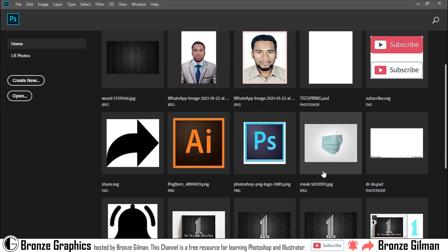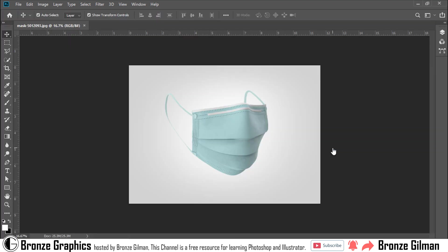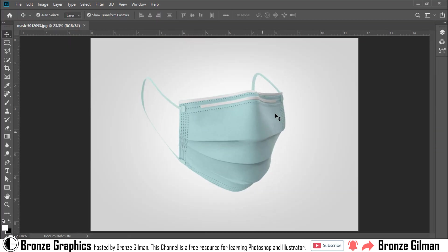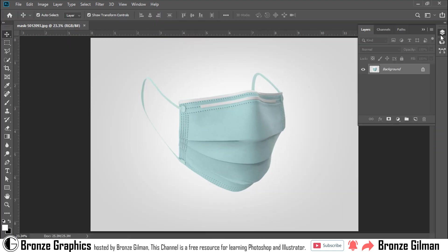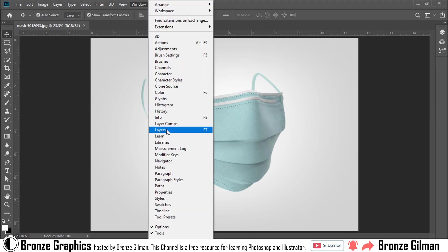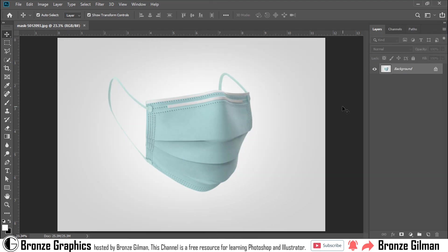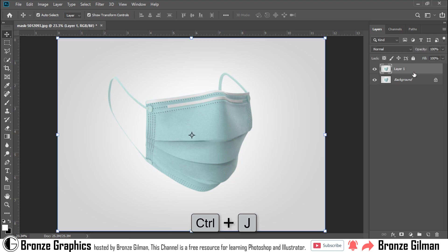Assalamu alaikum, welcome to Photoshop CC with Bronze Graphics. First, we choose a picture and go to Layers. If you didn't find Layers, go to Window to Layers. Shortcut is F7. Press Ctrl plus J to duplicate this layer.